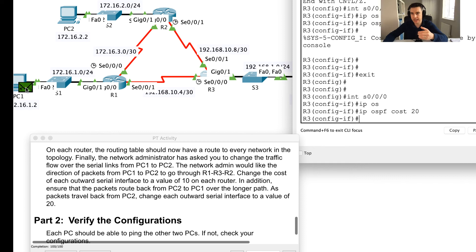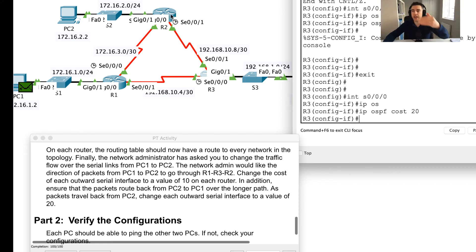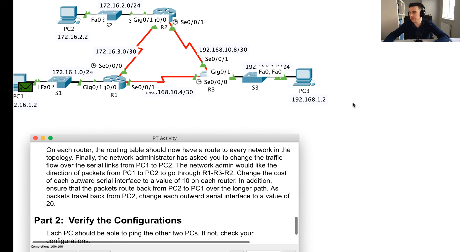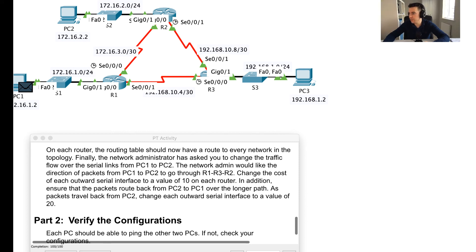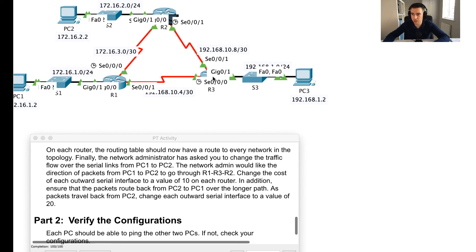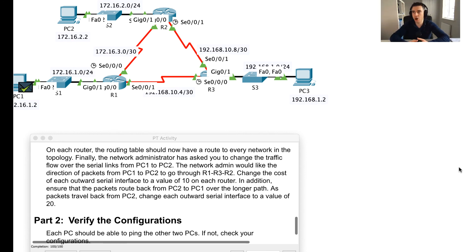Now when I do a ping test it will go over the longer path to PC2, and when it comes back it will also go the longer path, because we've manually adjusted the cost of these links. Stepping through the simulation: it goes from R1 across to R3 up to R2 to PC2, and on the return it routes across to R3 back to R1 back to PC1. Successful ping.